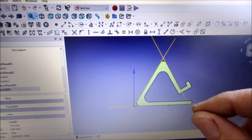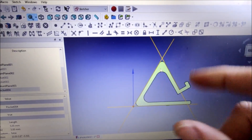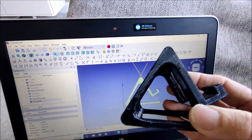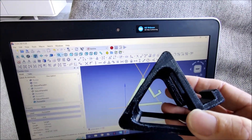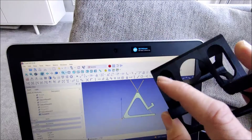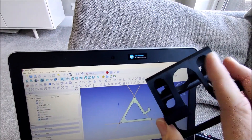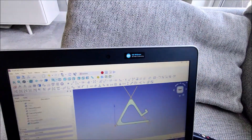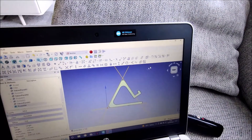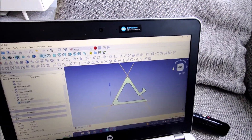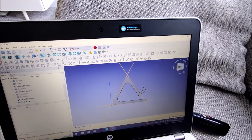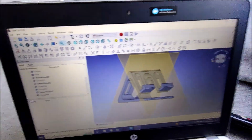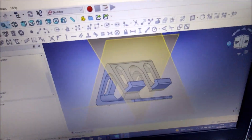From that sketch, you then tell it you want it to be a three-dimensional object — that's called padding out — and you tell it the depth. In this case, the side profile is like that, and when we padded it, the depth is 75mm. You then get a three-dimensional object representation like this.